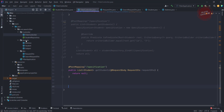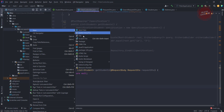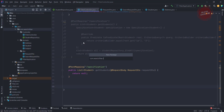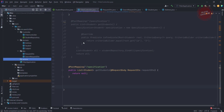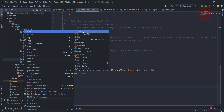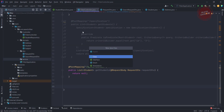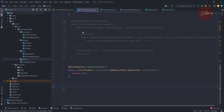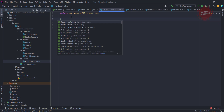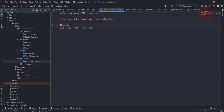Now let's create a service which generates the specification. I am creating a new package named 'service' and adding a new class called FilterSpecification. It is a service so I am using the @Service annotation. It can take any class as input so I am putting T as a generic type.